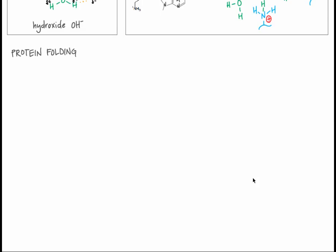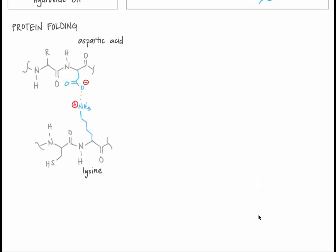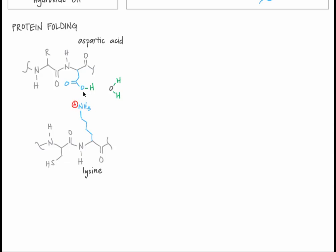How do acidity and basicity relate to protein folding? Remember from the amino acid and protein structure tutorial that one type of interaction in the tertiary structure of proteins is ionic bonding between charged atoms of the side chain. For example, the positively charged nitrogen of lysine can interact with the negatively charged oxygen of aspartic acid. But these charges only exist in a certain pH range. If the cellular environment is very acidic, then the concentration of hydronium ions is high, and it's likely that a hydrogen ion from a hydronium can skip over to the oxygen of aspartic acid, protonating it. Aspartic acid is no longer negatively charged, so it no longer interacts favorably with the positively charged lysine. Without these types of interactions, the folded form of the protein is no longer as stable.